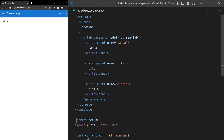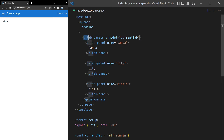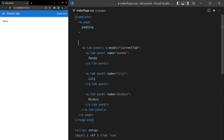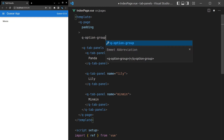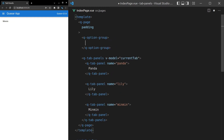Usually you would use q-tab-panels with a q-tabs component, and I'll show you how to do that in a moment. But I want to make it clear that q-tab-panels doesn't need to be used with q-tab. For example, we can use q-dash-option-dash-group to show a couple of boxes that we can check to show different tabs.